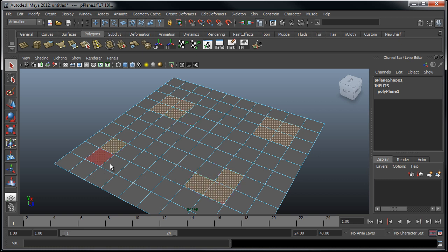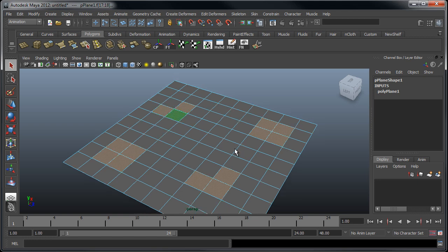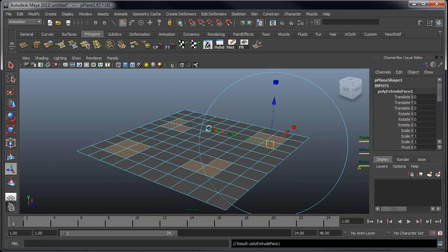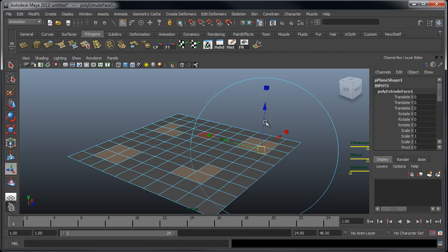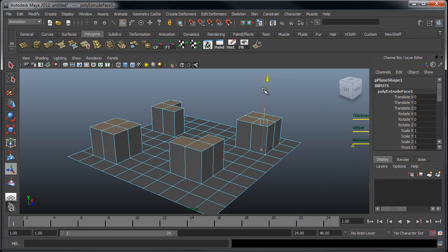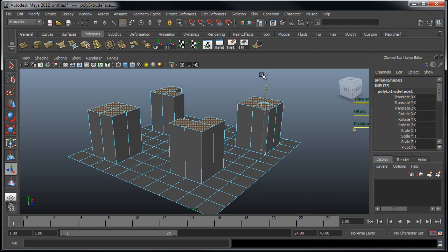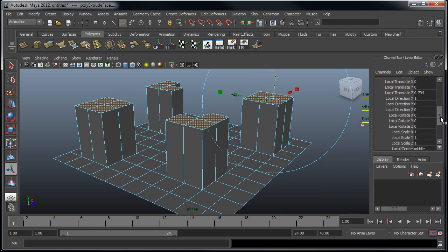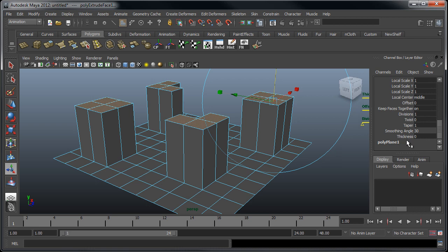Let's select a handful of faces in various sections on the mesh. This should be fine. We're going to extrude the mesh, extrude it up a bit, and then over here in the inputs, I'm going to change the divisions to three.